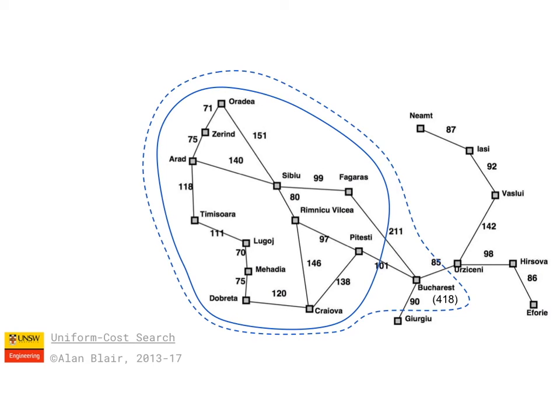So in the next module we'll be looking at informed search methods which don't explore equally in all directions, but instead target the search more in the direction of the goal.